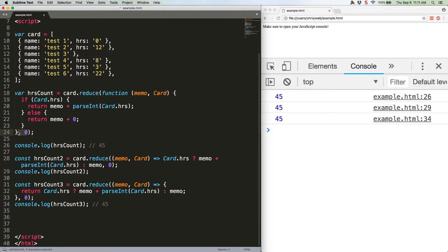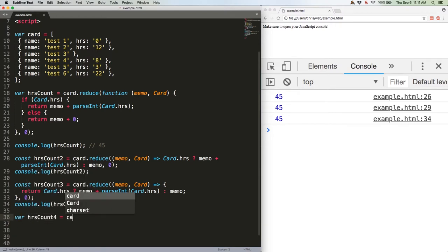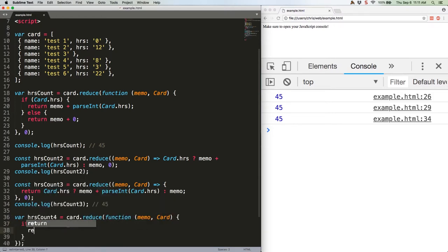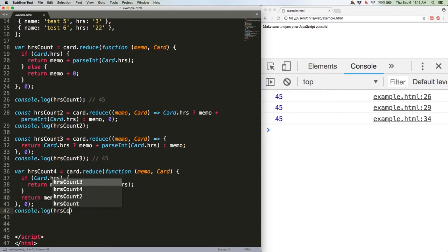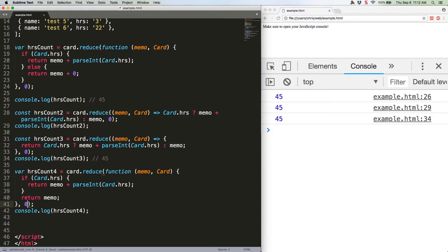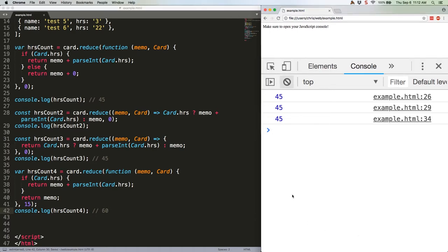If you want to avoid using ES6 and a ternary operator, here's how I'd rewrite David's code. Save this. Actually, let's change this zero to a 15. That should log 60. And it does.